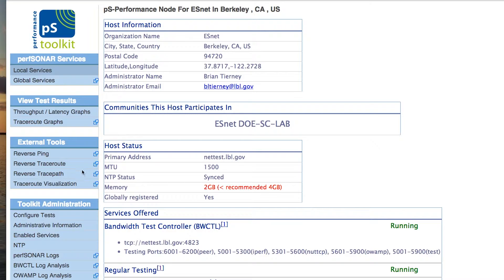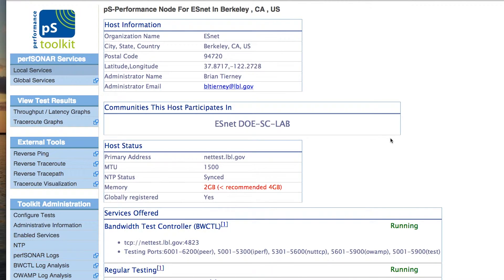Looking at the standard toolkit interface, on the left-hand side we have a field called Configure Tests, stored under Toolkit Administration. Clicking on it will ask you to authenticate, as this functionality is only available to power users. On this host, we already have a couple of regular tests configured. We have options to reconfigure, delete, or disable them. We're going to add some new tests right now.